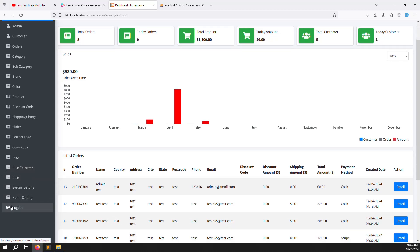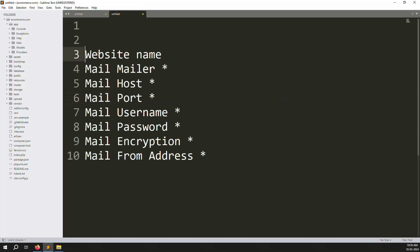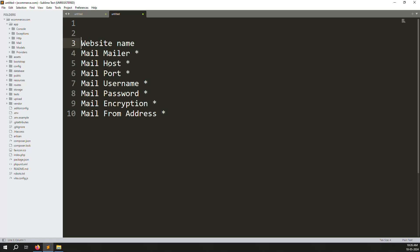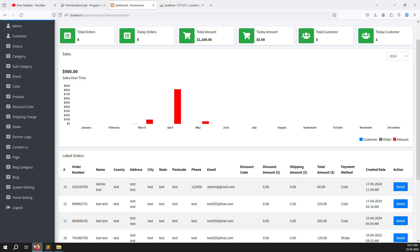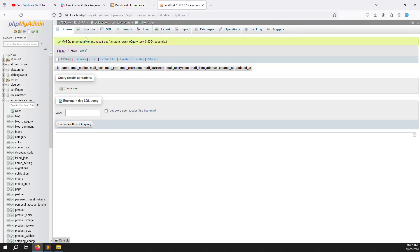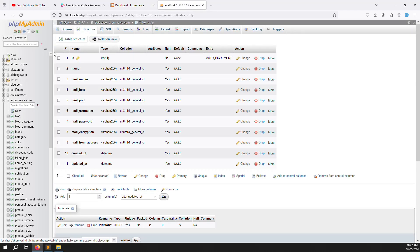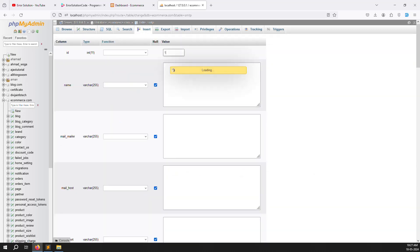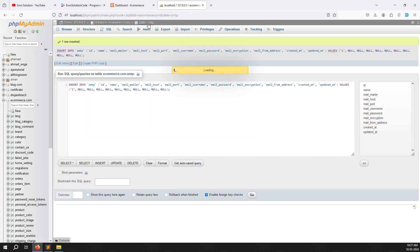We can create a new menu here called SMTP Settings. We need fields inside the settings: website name, mail mailer, host, port, username, password, encryption, and from email. I already created one table in advance to save time. I created auto-increment, name, mail mailer, mail host, mail port, username, password, encryption, from email, created, and updated. I will add one entry manually — just put 1 and press, so you can see one entry is manually added.